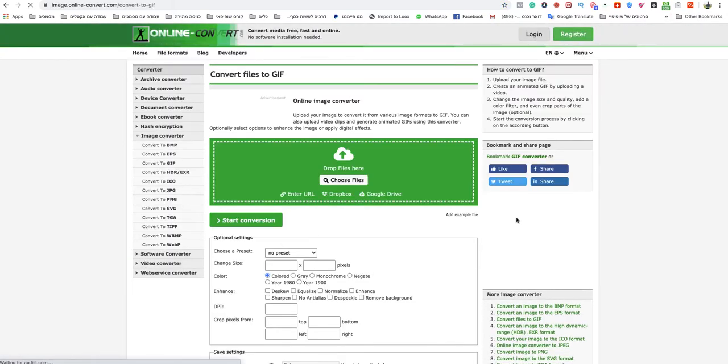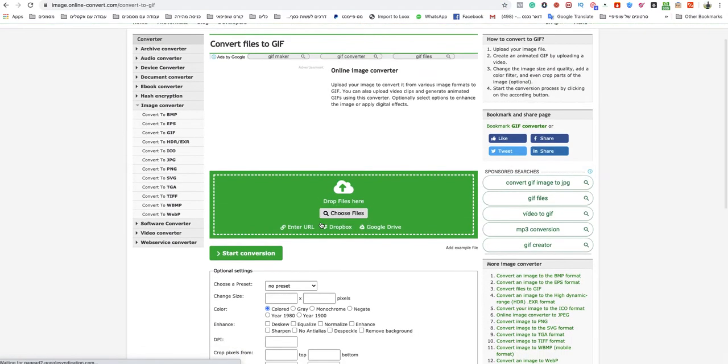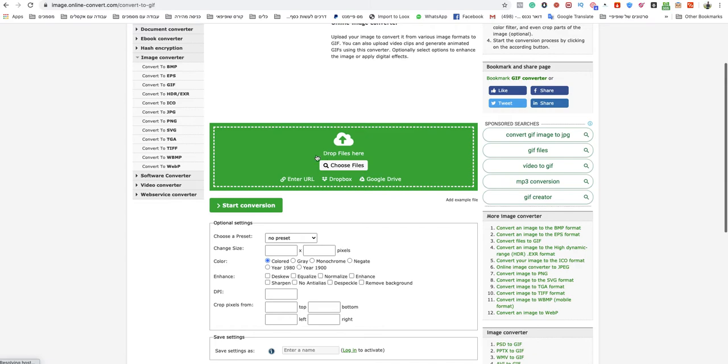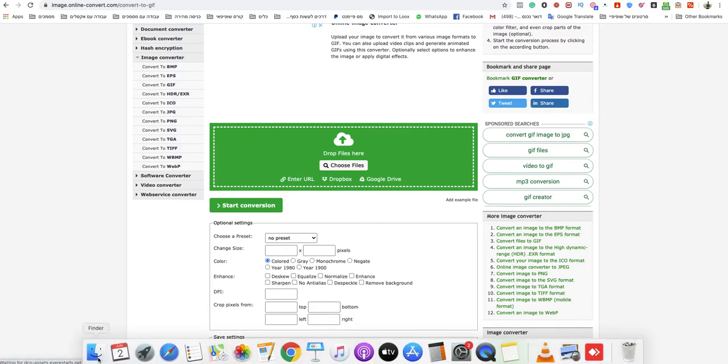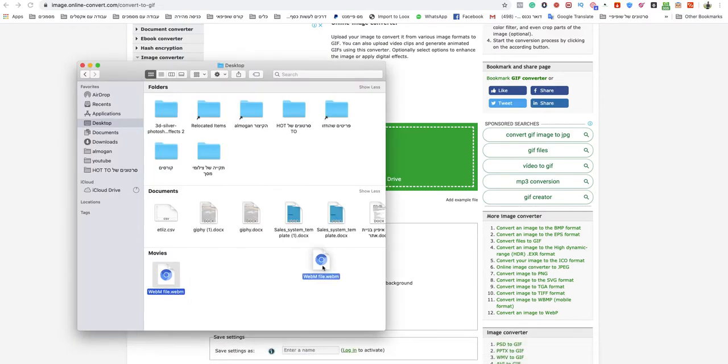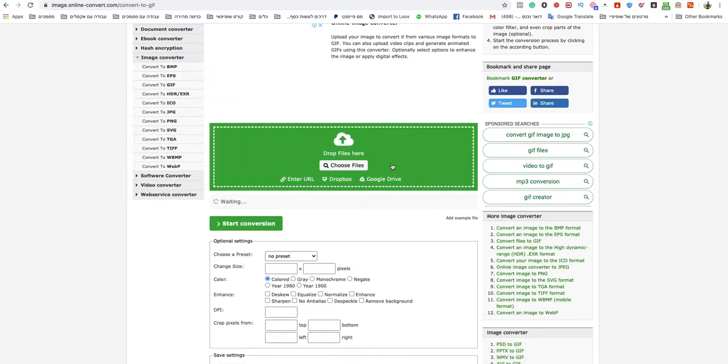After that, all you need to do is just choose a file from your computer or drag and drop it to the green box. So I will drop my WebM file to the green box.